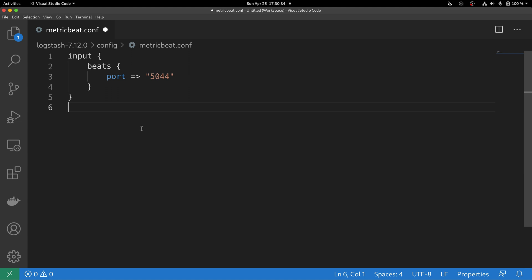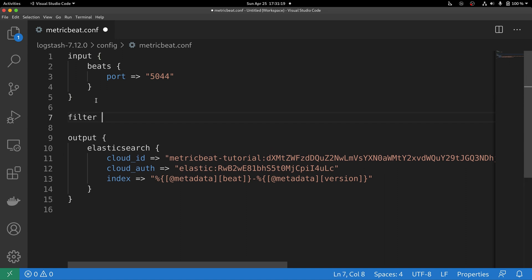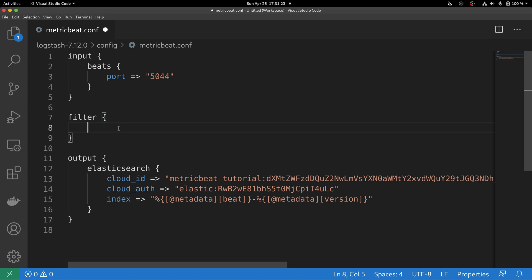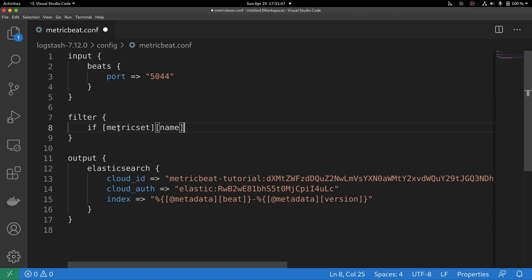Port 5044 is going to be the endpoint that metricbeat will connect to and send events for processing. The next step is to configure an output, which is a building block that allows Logstash to send processed events to external locations. In this case, we are sending the processed events to Elasticsearch for indexing. Now that we have an input and output configured, we can start developing our filter. A filter allows Logstash to perform staged processing, and we can use conditions to manipulate all the fields from the event.